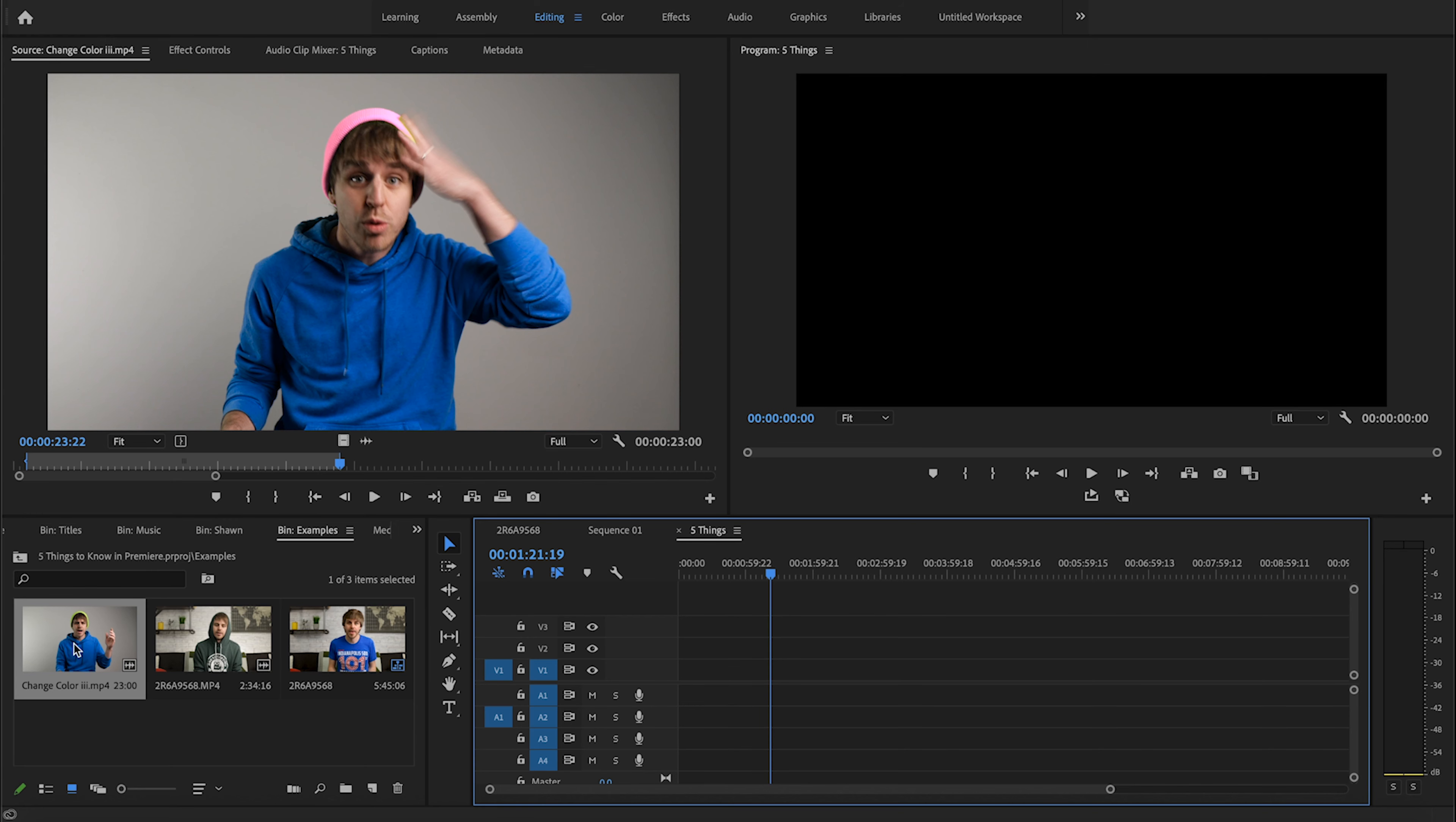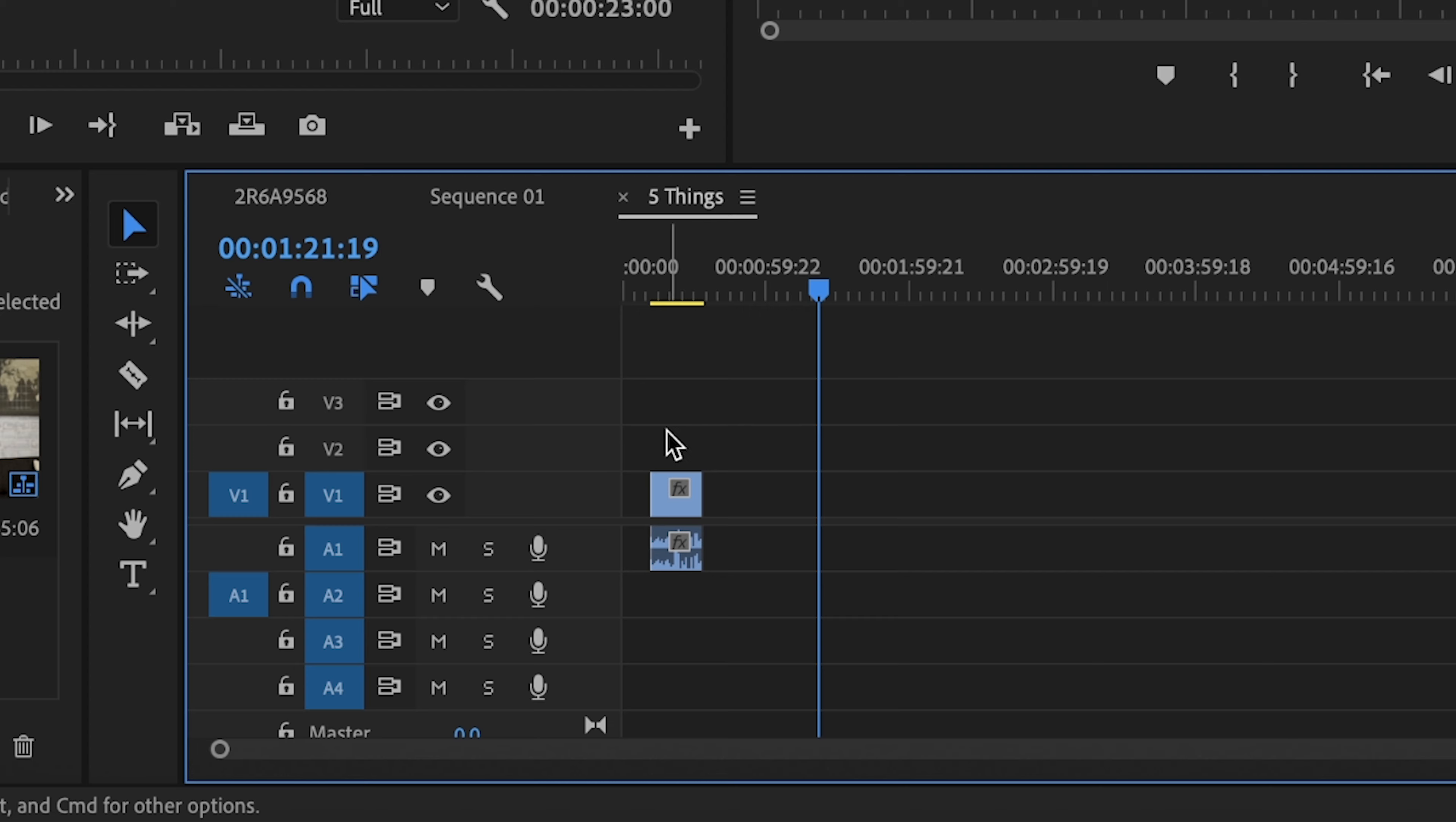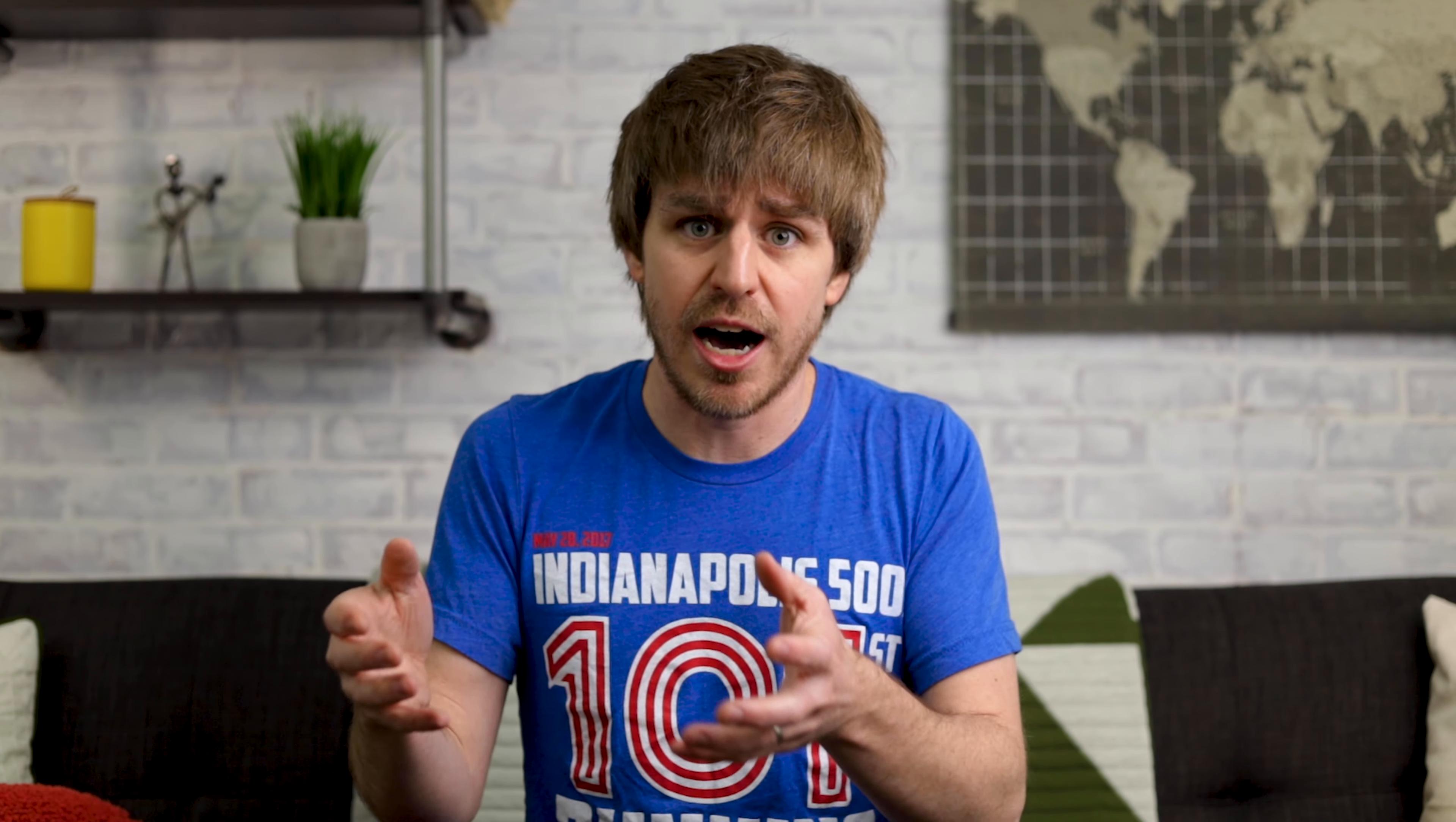The second thing that I wish I knew way sooner was how to drag just the video or just the audio onto the timeline. So if you look here at this clip that we set the in and out points on, if I drag it from right here and bring it onto the timeline, it brings both the video and the audio over, which is great if you need both the video and the audio. But let's say this is a B-roll clip and I only want the video, not the audio.